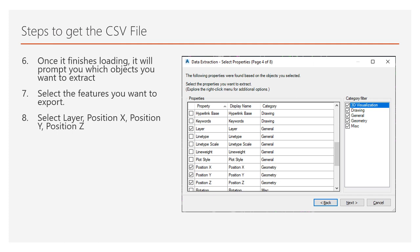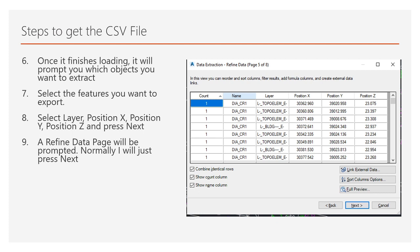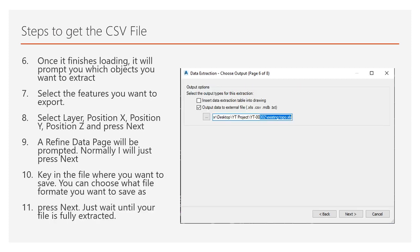After selecting all those, basically I'll just select the layer position X, Y, and Z. A refined data page will be prompted. Normally I'll just press next because there's nothing much. You just want to see your data.